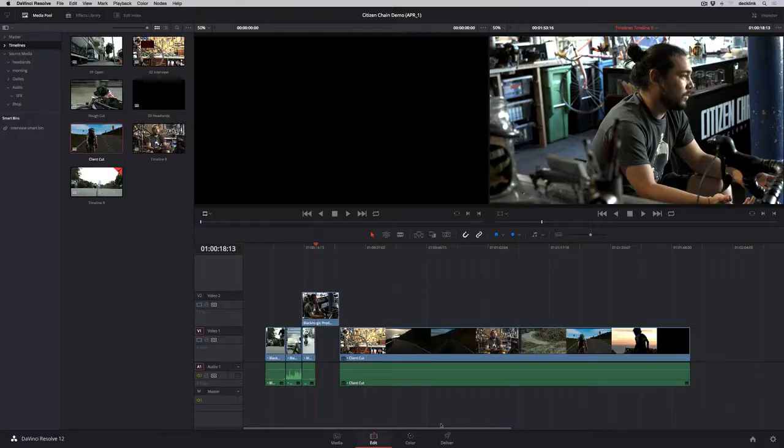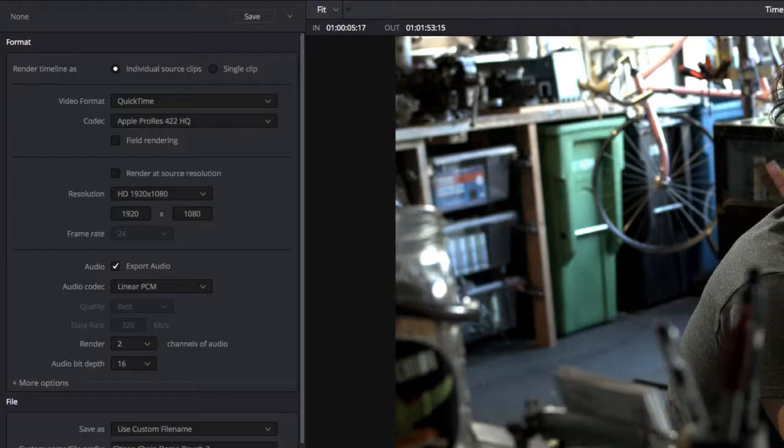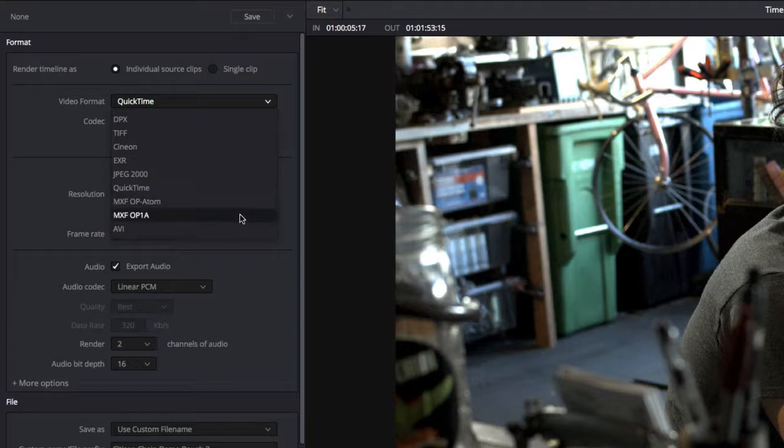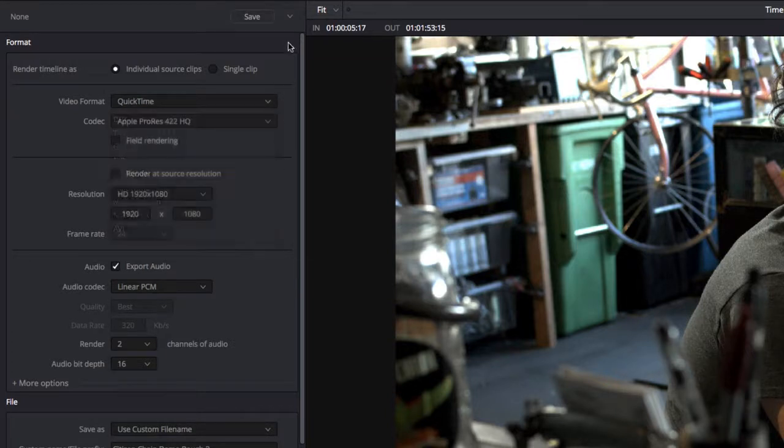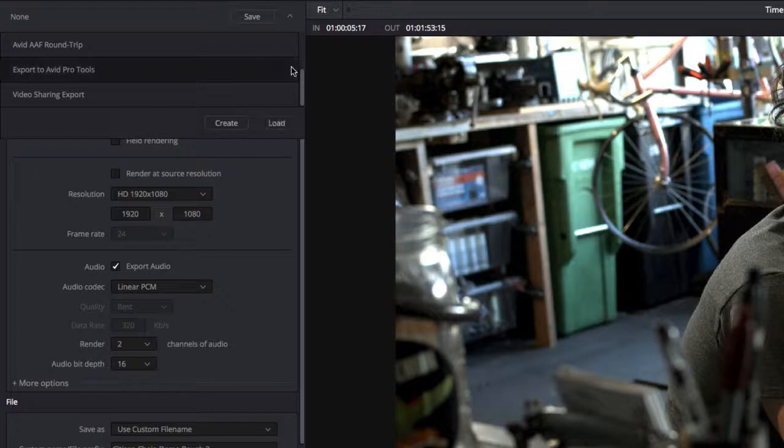To output your project, you can render for web streaming, broadcast, and digital cinema. Or, Resolve can send your project to Pro Tools along with audio tracks and a flattened video composite for further audio mixing.